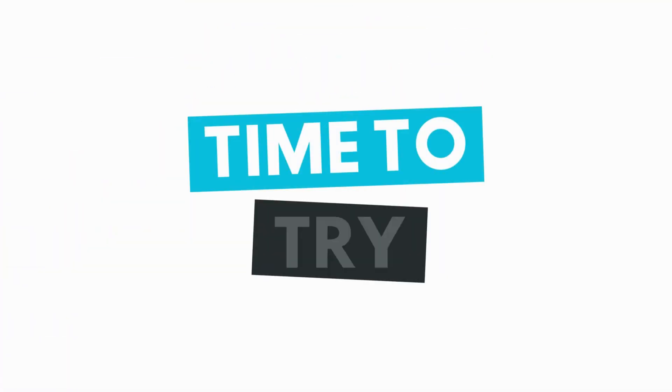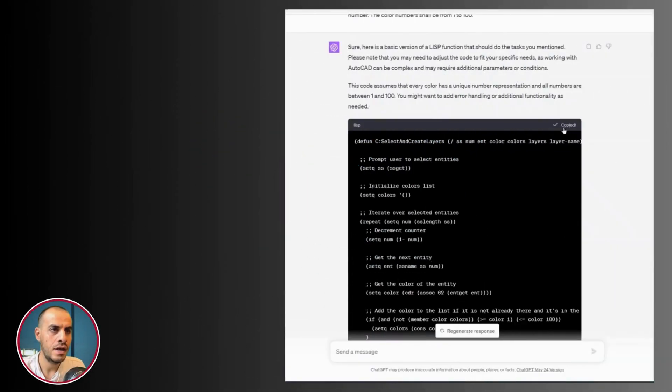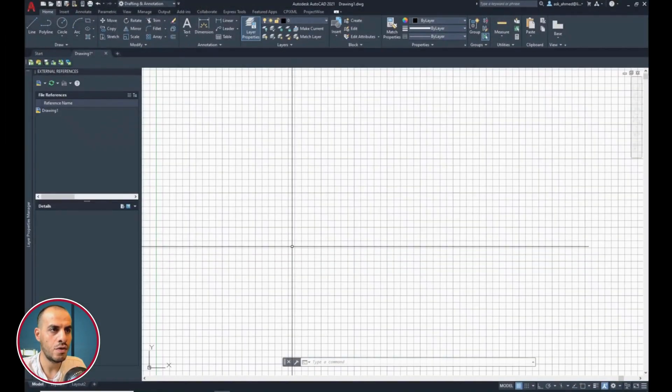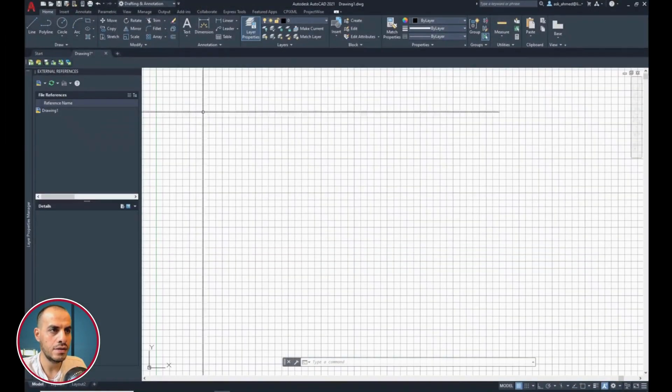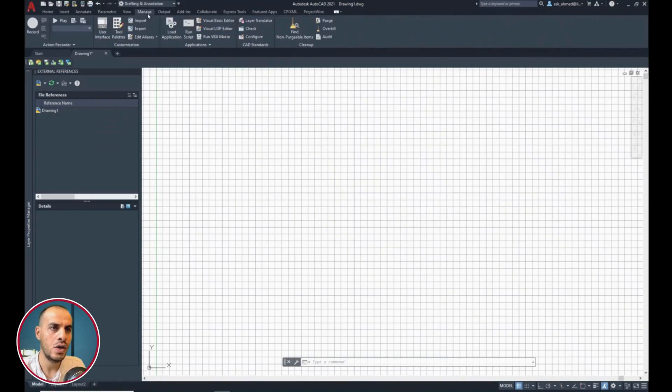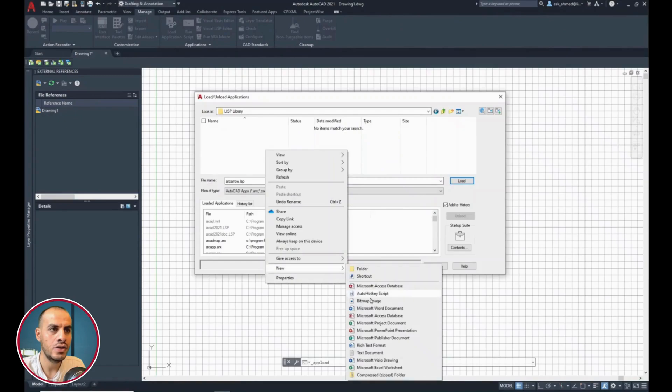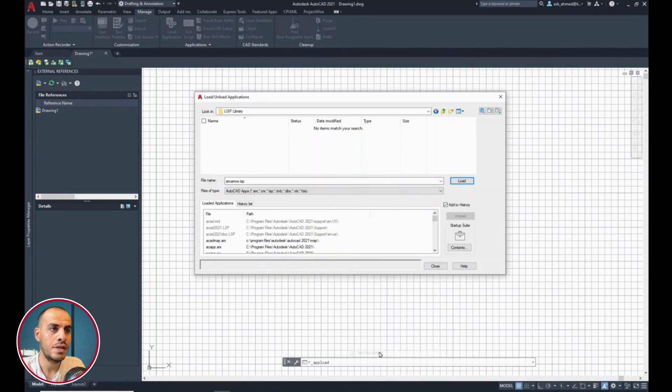Now, it's the time to try it. I have copied the code. Then, from AutoCAD, the manage ribbon, click load application. In the empty space, right click. New. Text document.